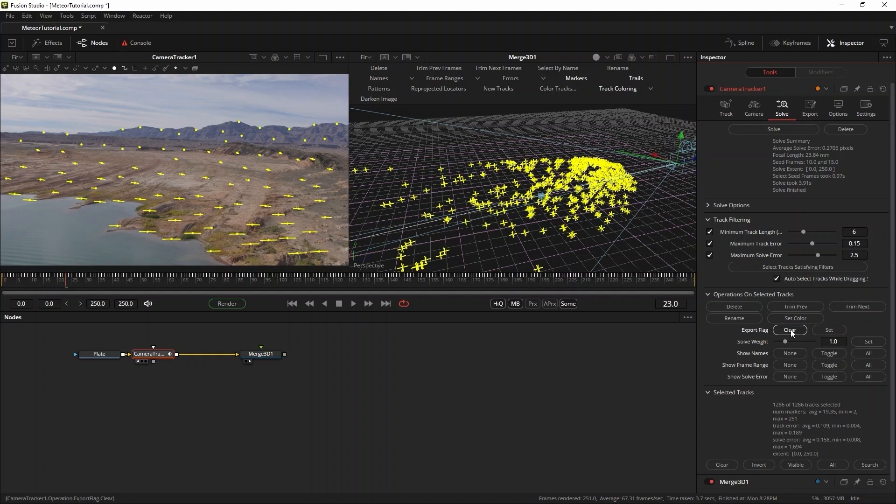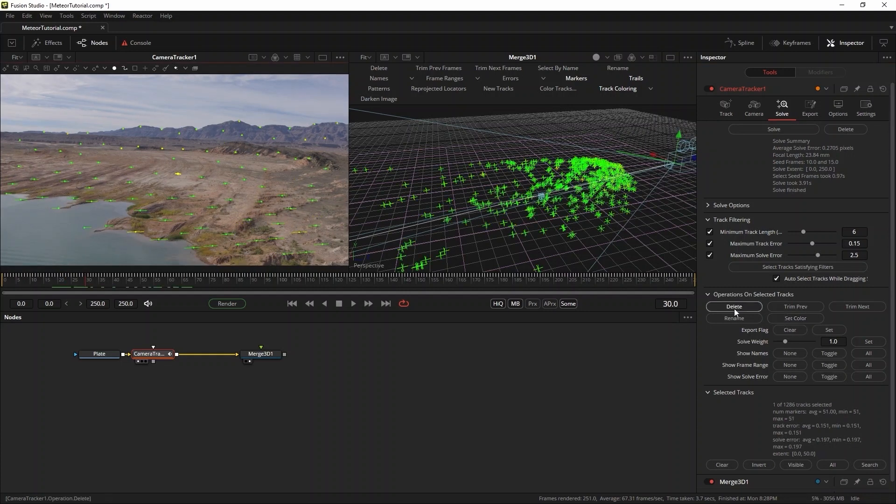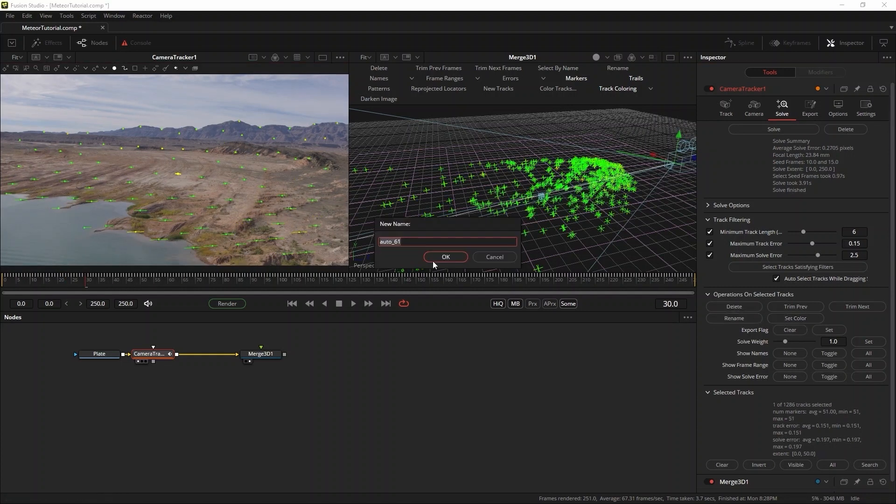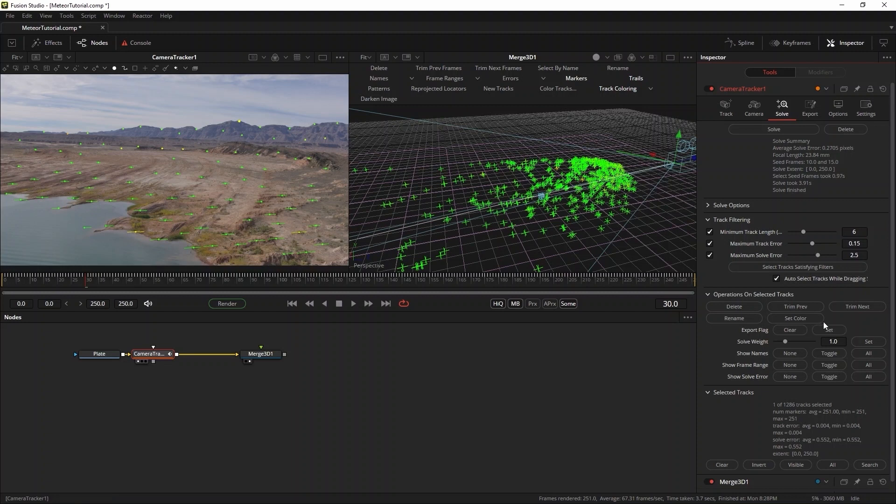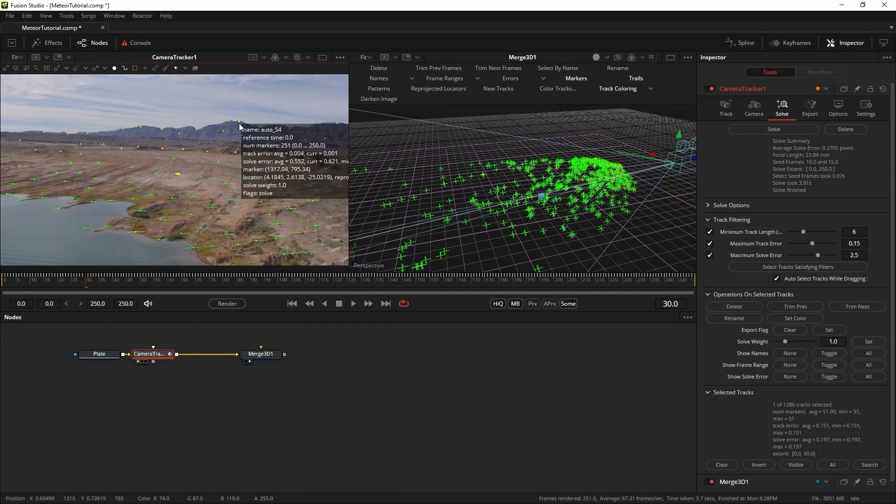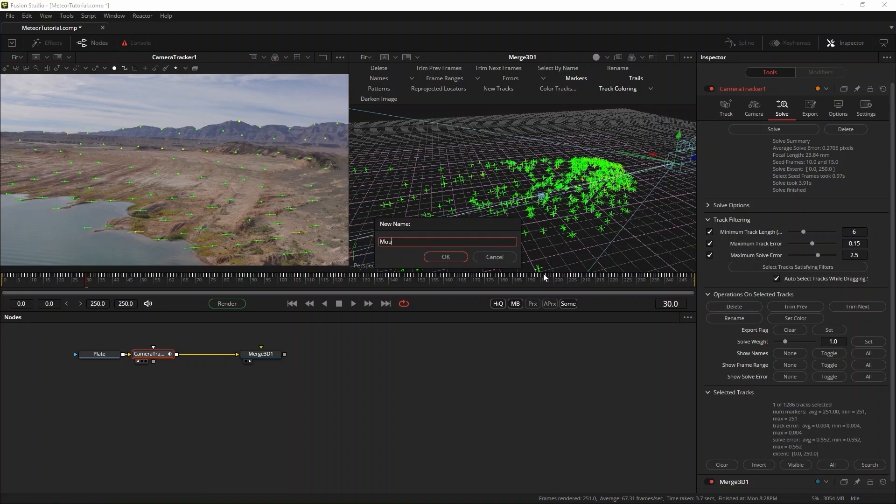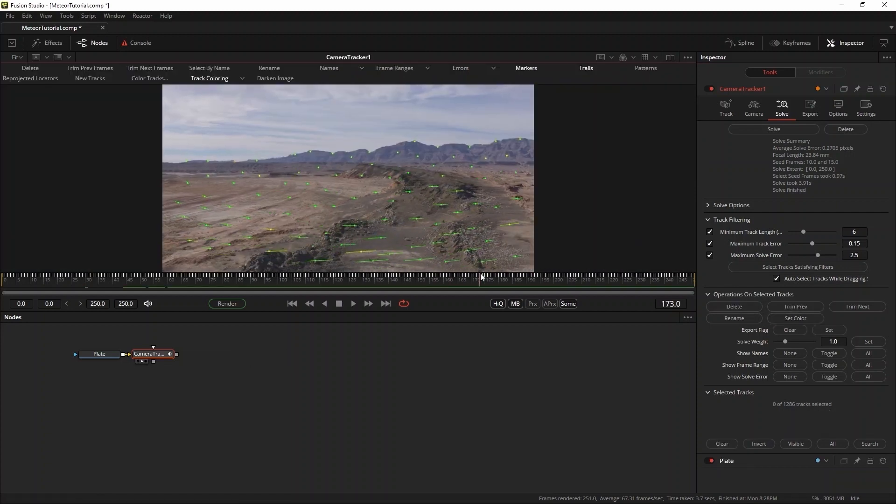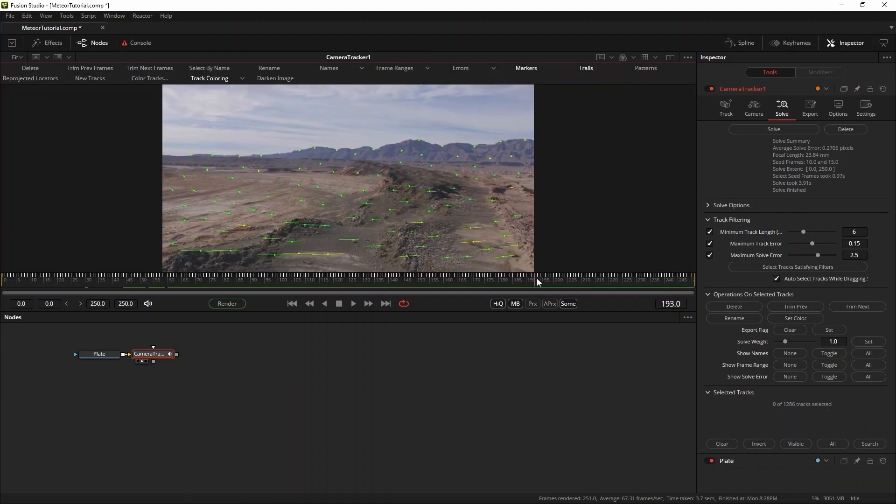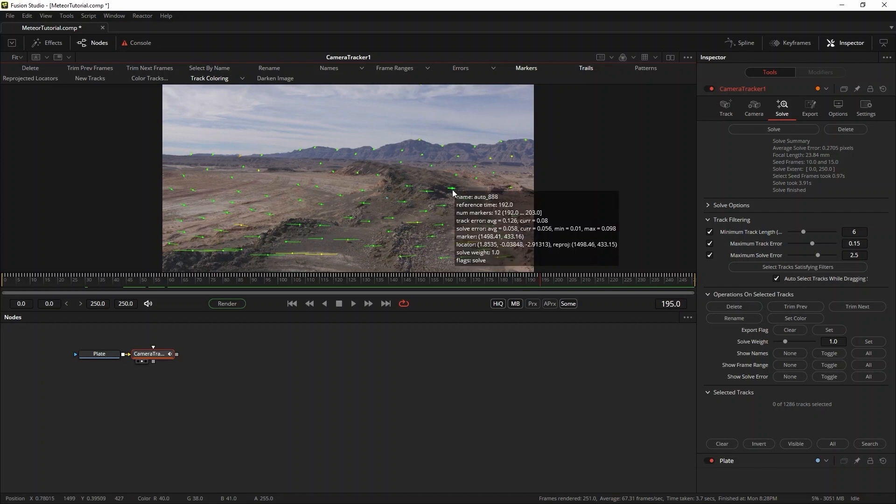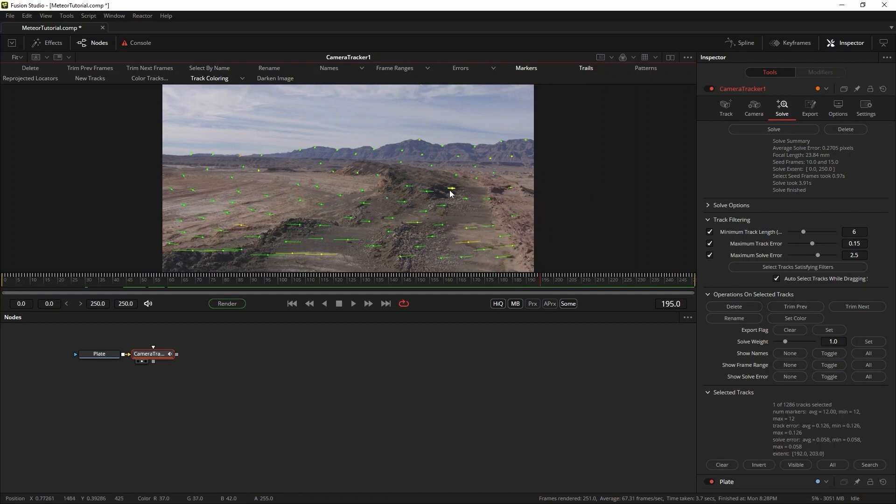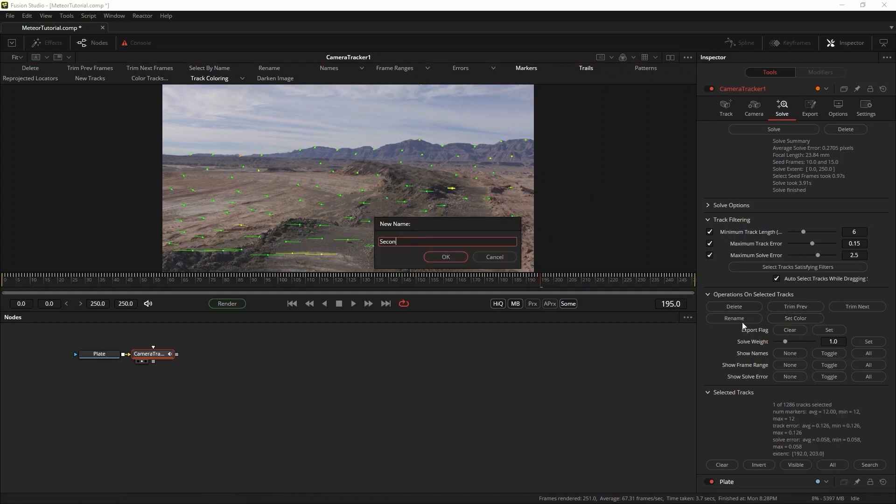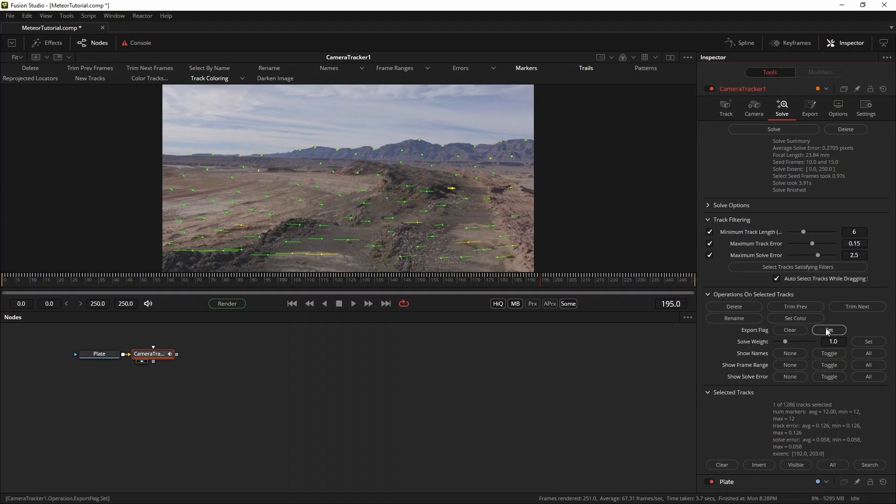First I'll go to the solve tab and select all of them and press clear on the export flag. Then I'll select my first impact tracker and rename it first impact. I know I'm so original. Then I'll set the export flag. This is now the only tracker that will be exported later on. For the meteor in the sky, I'll use this tracker on the mountain range and rename it mountain. I'll set the export flag for that one as well. As for the second impact, I'd like the meteor to hit this spot, right on the rocks. So I'll select it, rename it second impact, and flag it for export.